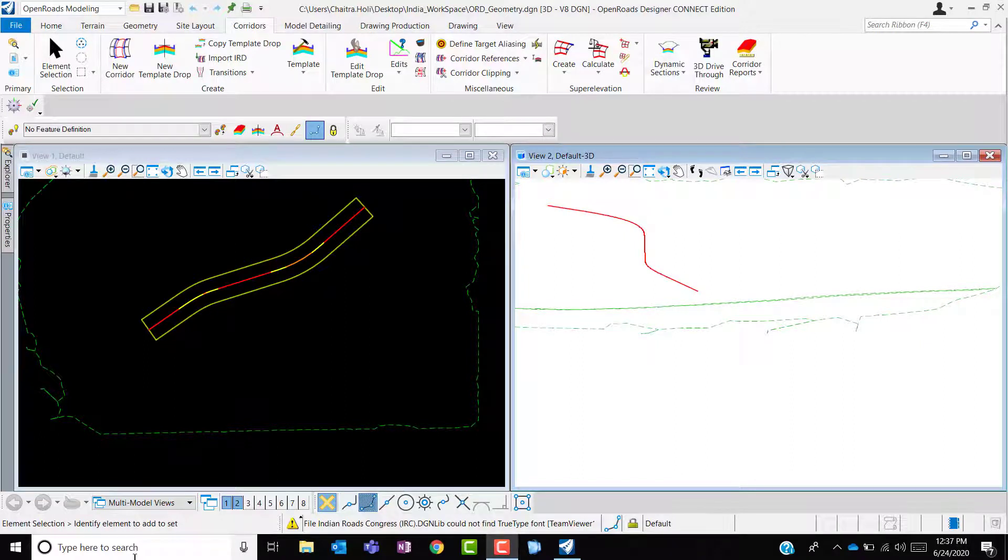Hello everyone. Thank you for taking your time to watch this video. This video demonstrates the understanding of InRoads workspace templates.